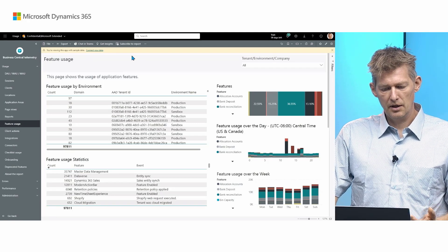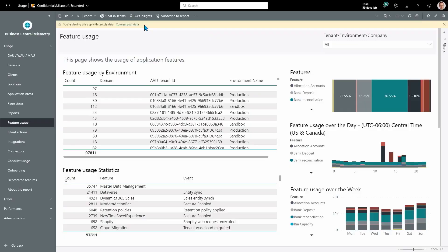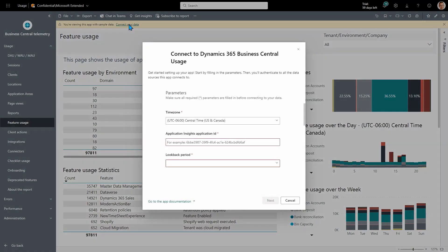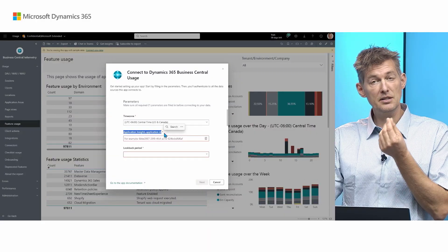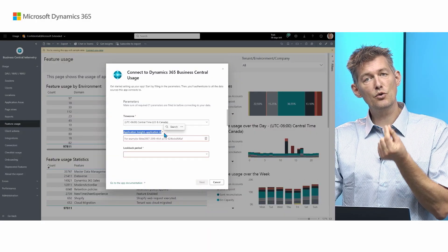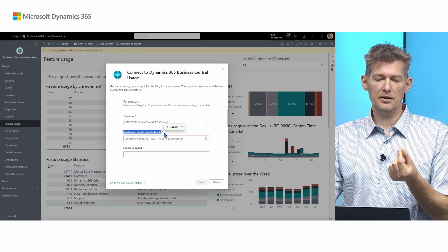Well, you see this banner in yellow on the top. If you click connect your data, you get a menu where you need to set certain things. The most important thing you need to set is the Application Insights Application ID. Where do you get this ID from? Because this is you specifying where is my data. Let me show you where.